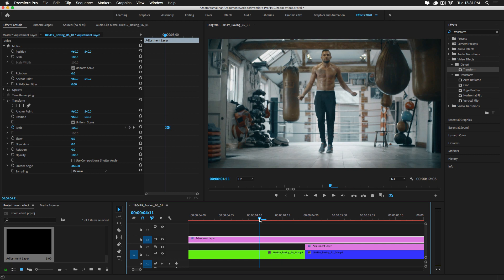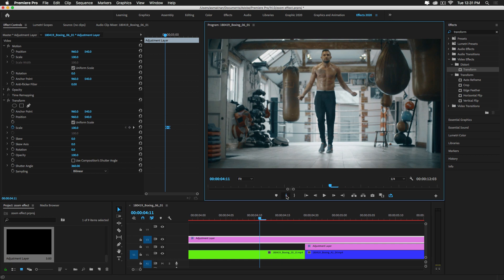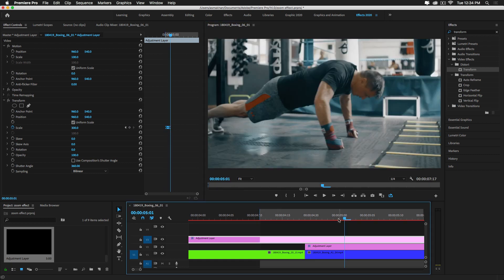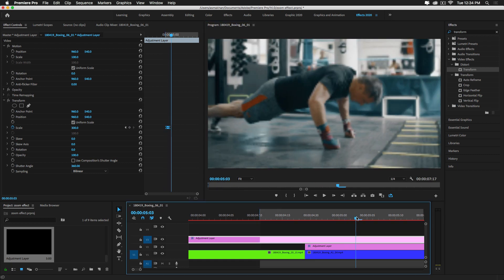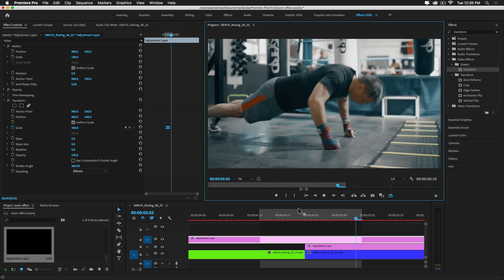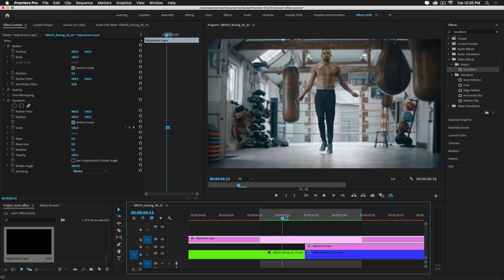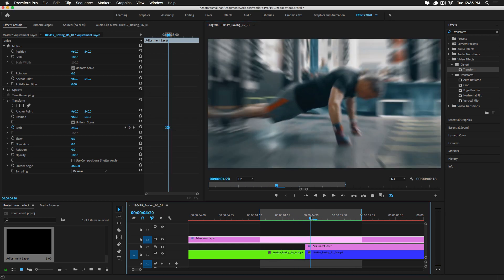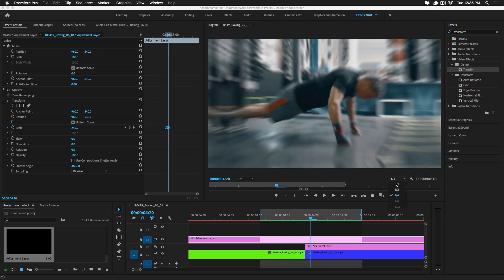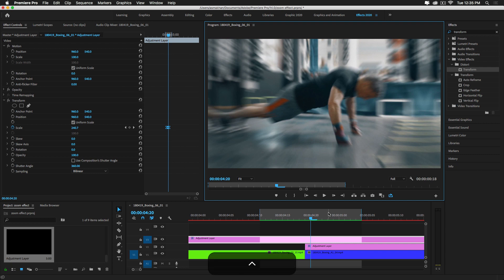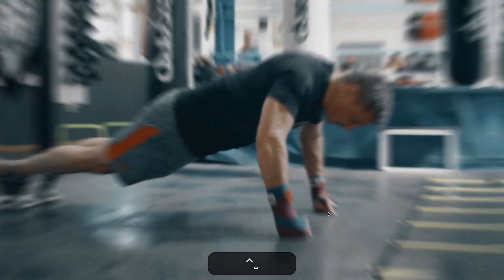Set the out point and render this. It's fully rendered — let me show you in full screen.